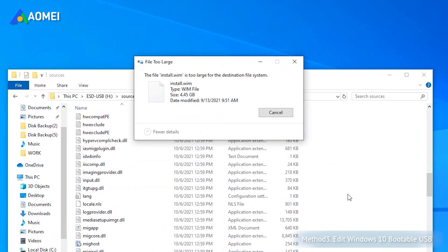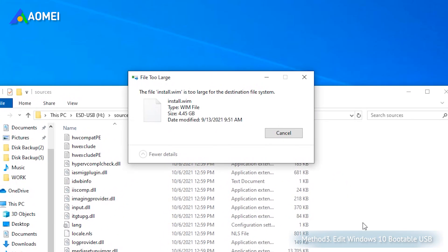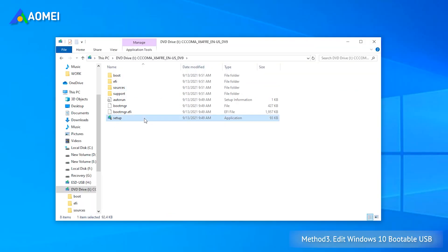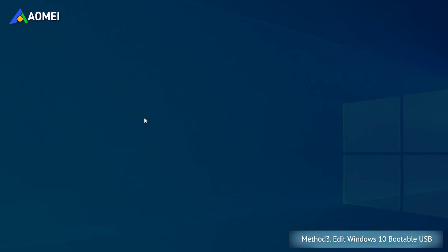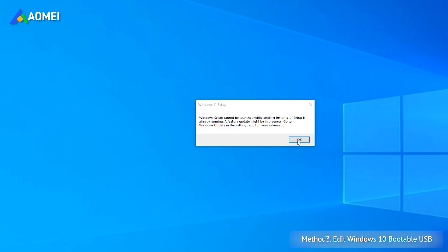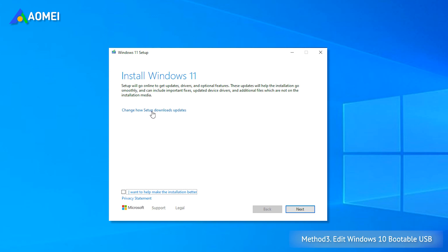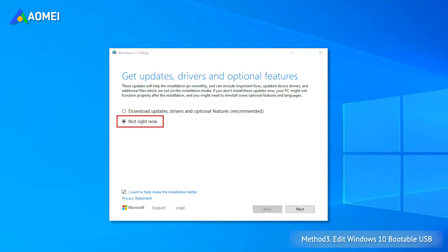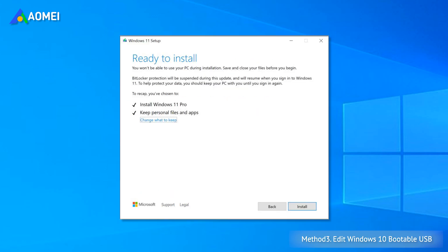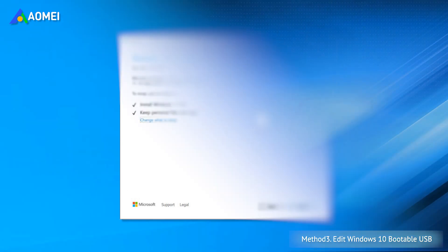If it tells you the file is too big to move, you need to convert your USB drive from FAT32 to NTFS first. Go back to the root folder and click Setup File in it. Click Change how Windows setup downloads updates, and select not right now. Then click Next. It will ask you to accept terms and conditions, and then tell you what to keep. Confirm them and click Install.